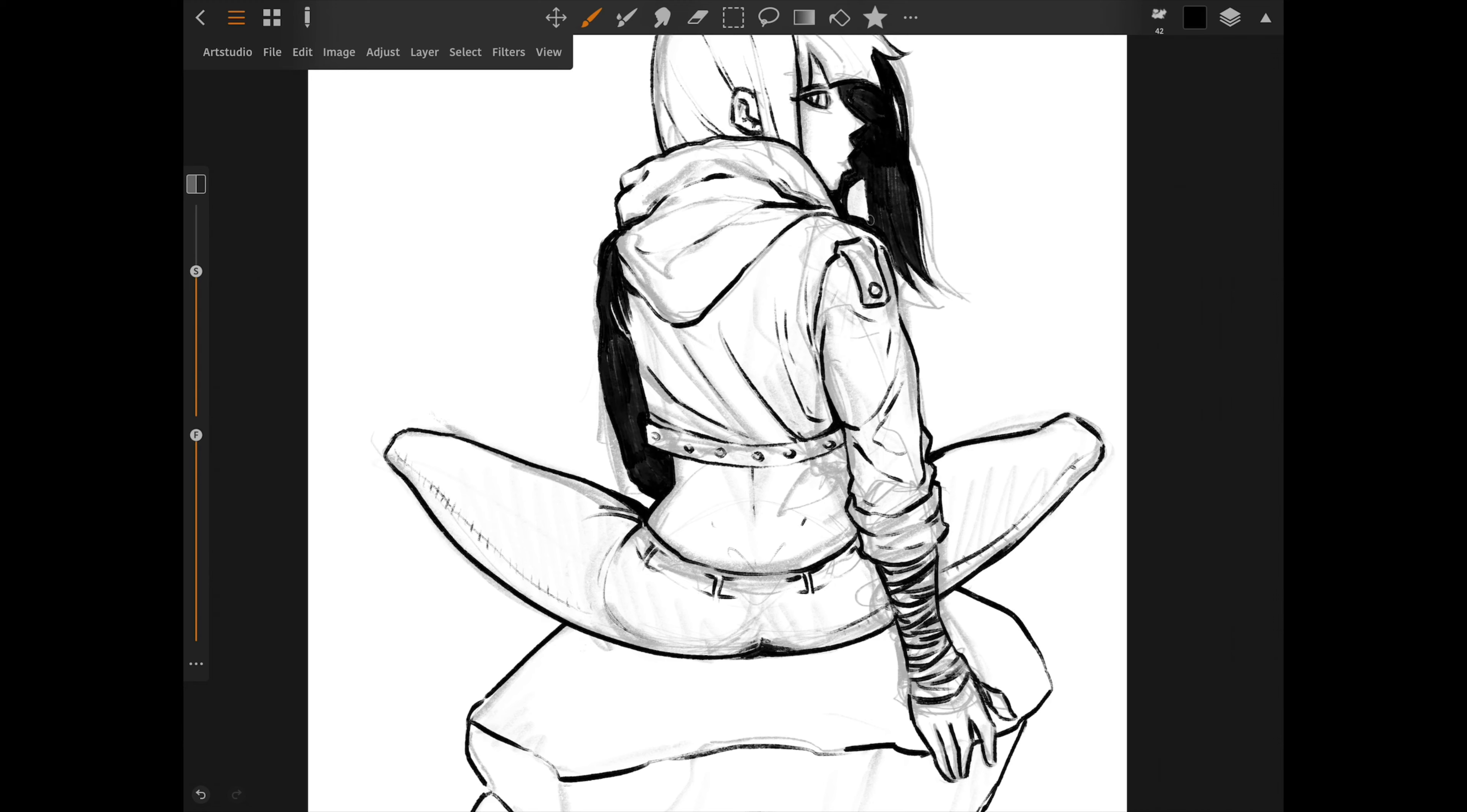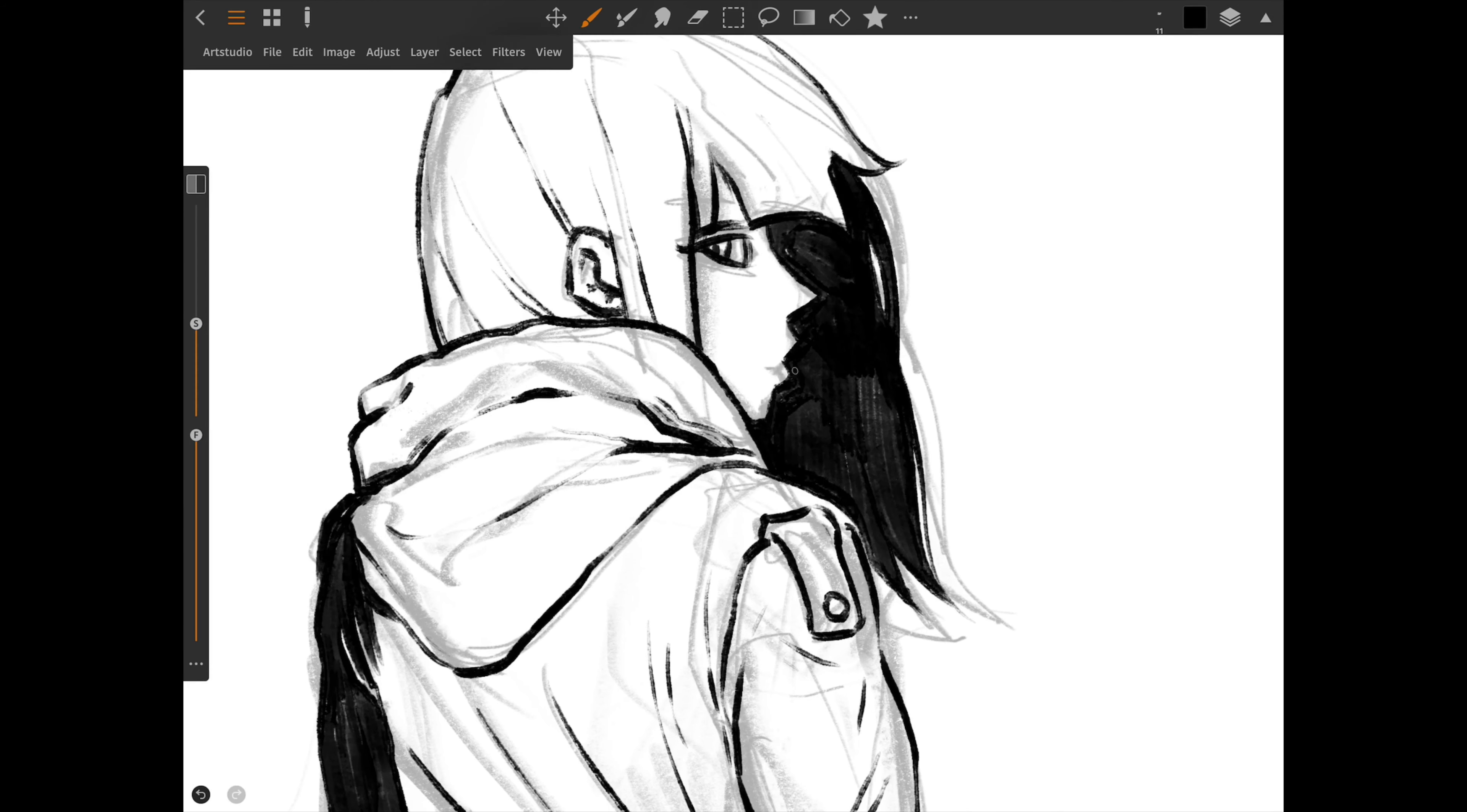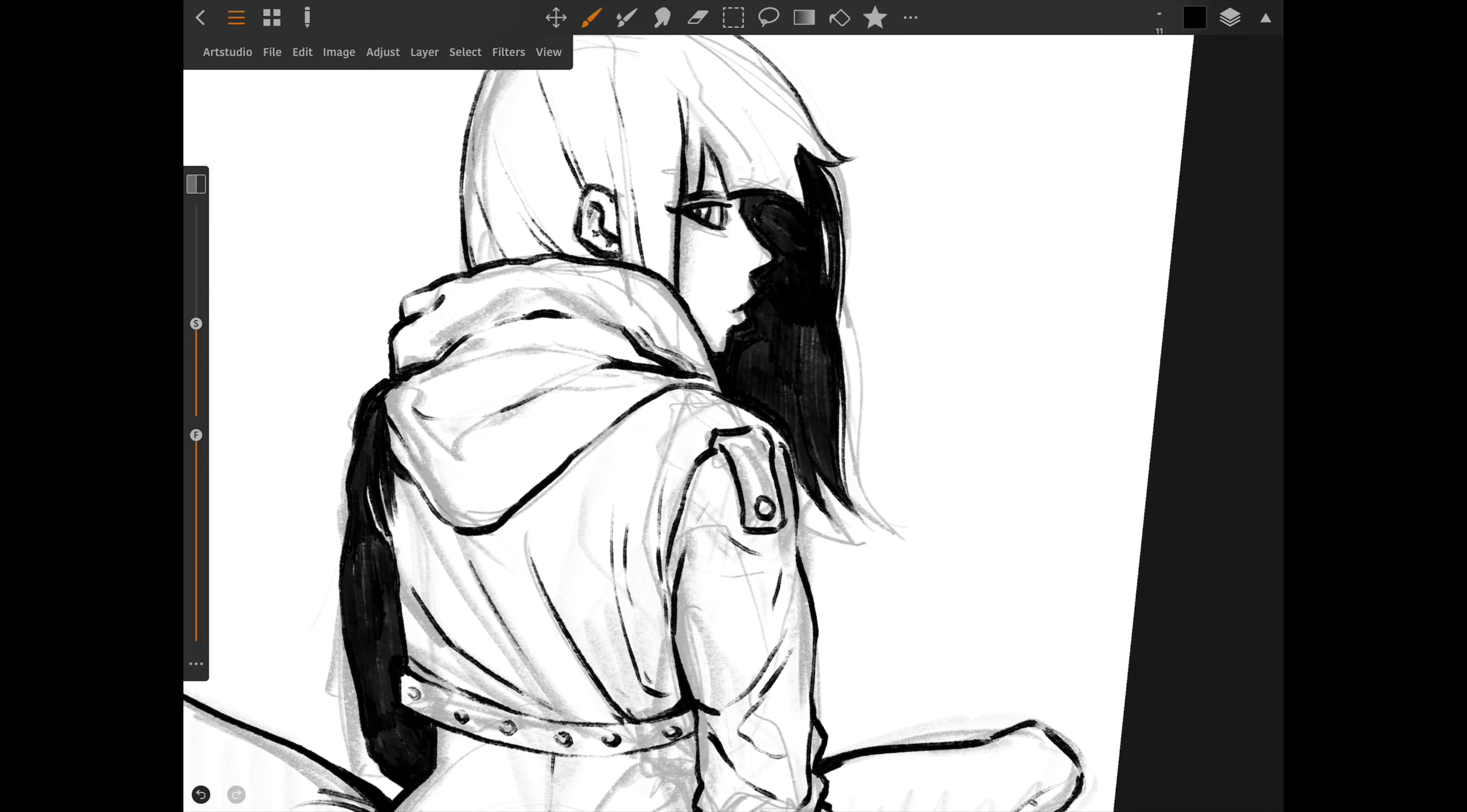The default brushes are superb, versatile and there's so many of them. You can replicate traditional media very well, while also capitalizing on what makes digital painting unique.